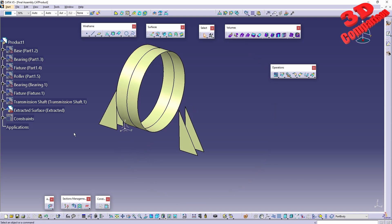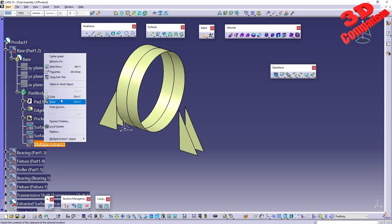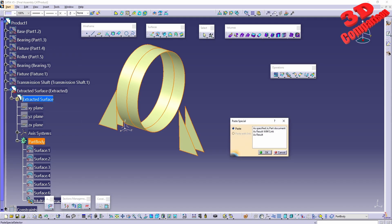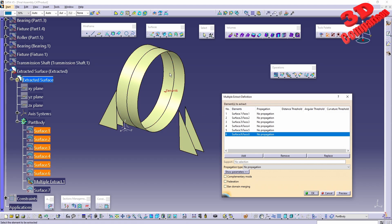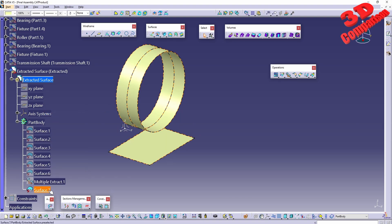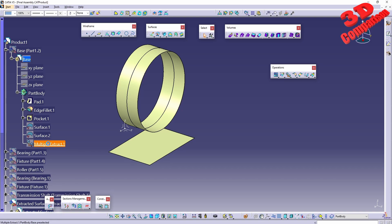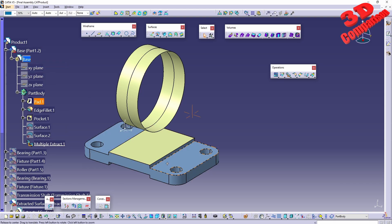Hiding the previous components and enabling only the extracted surfaces shows the result clearly. Existing extracted components can also be copied - using copy and then pasting within the extracted surface component offers options: paste in part document, paste as a result with a link, or paste as a result only, which converts it to a plain surface. The original extraction retains its history and shows which faces were selected when double-clicked, while the copied result as a plain surface is no longer editable when double-clicked. The original extraction remains editable but may need to be activated if hidden.